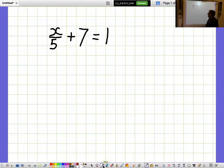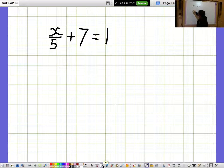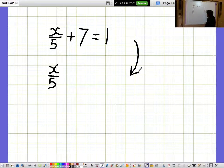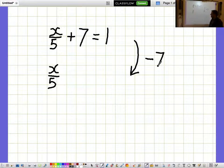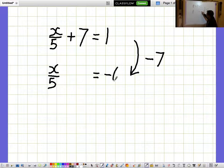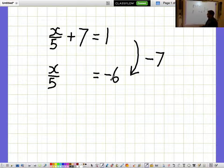x over 5 plus 7 equals 1. I'd like to get the x over 5 bit on its own, so I want to get rid of the plus 7. I'll get rid of plus 7 by taking away 7, but I need to remember to do that on the other side as well. So 1 take away 7 is minus 6, giving x over 5 equals minus 6.